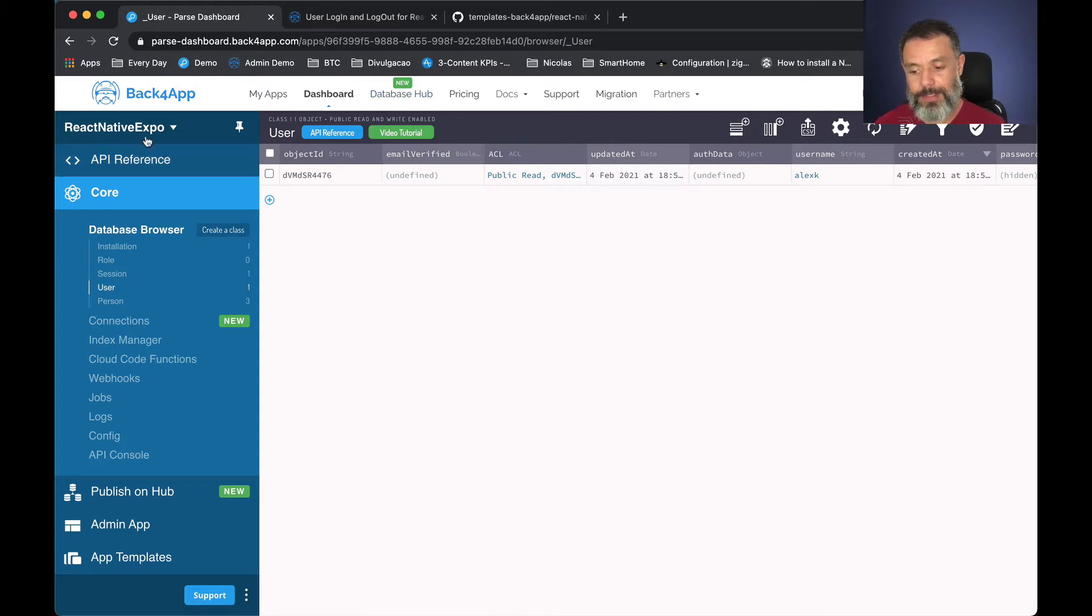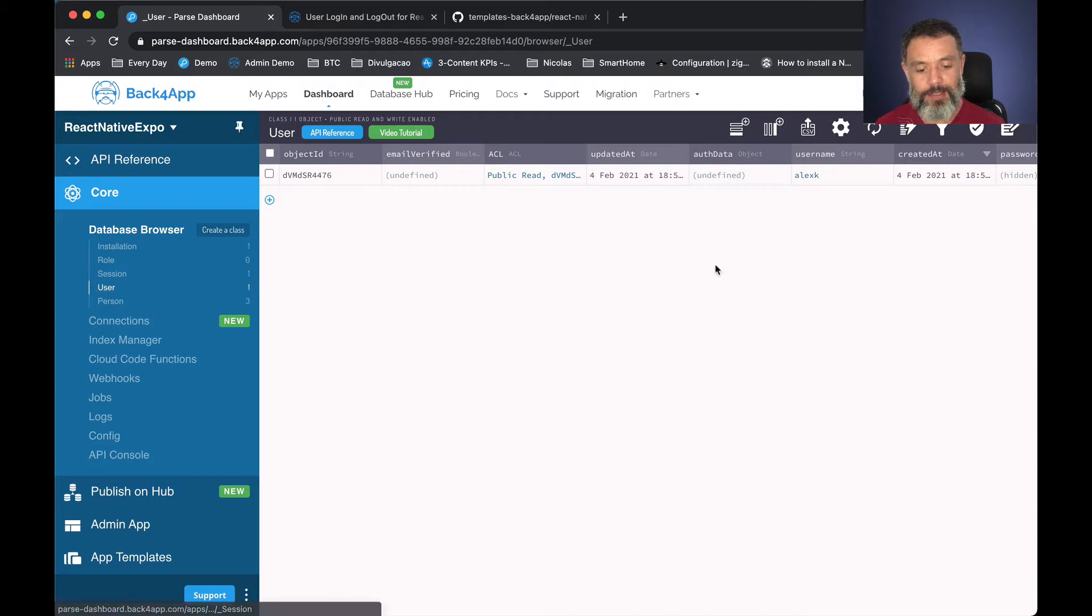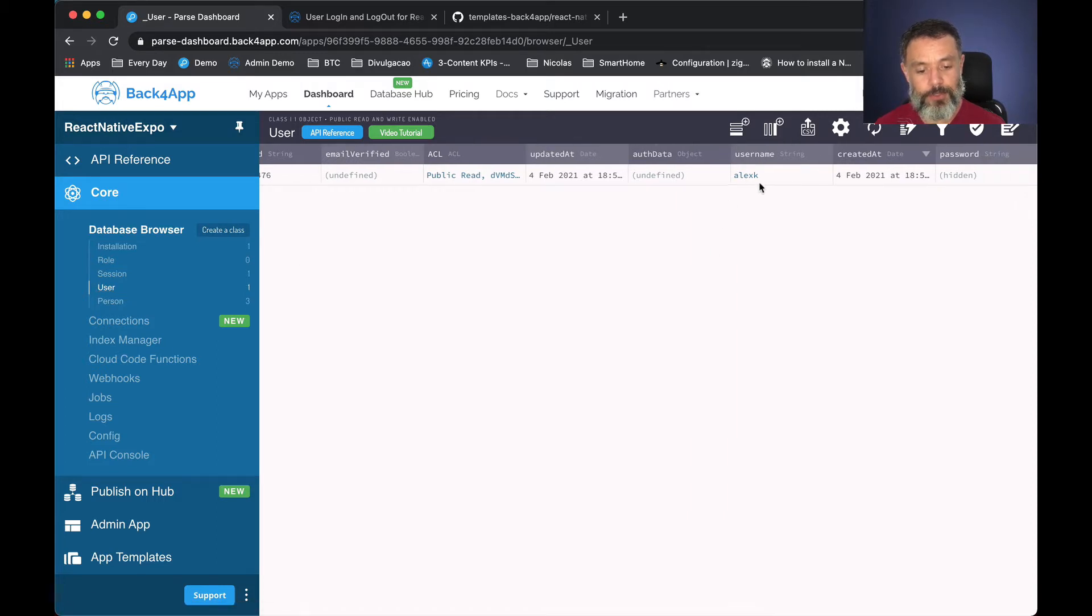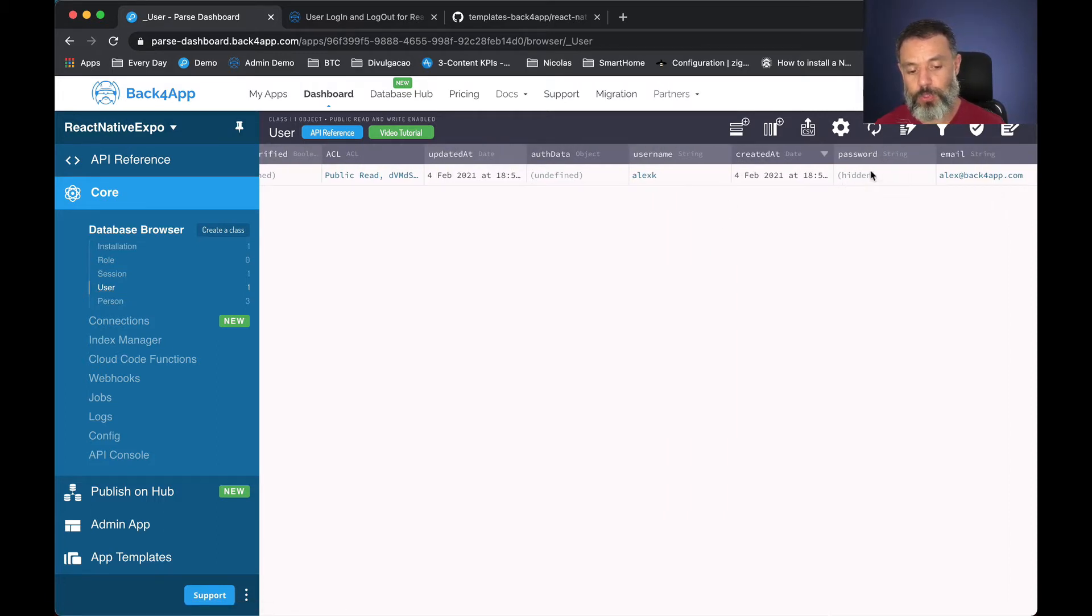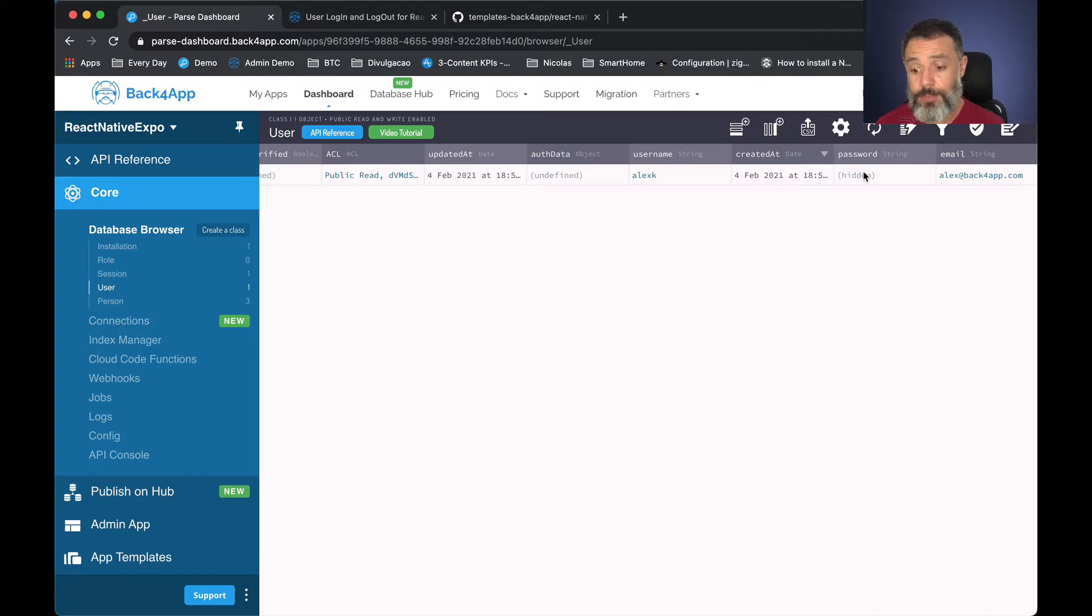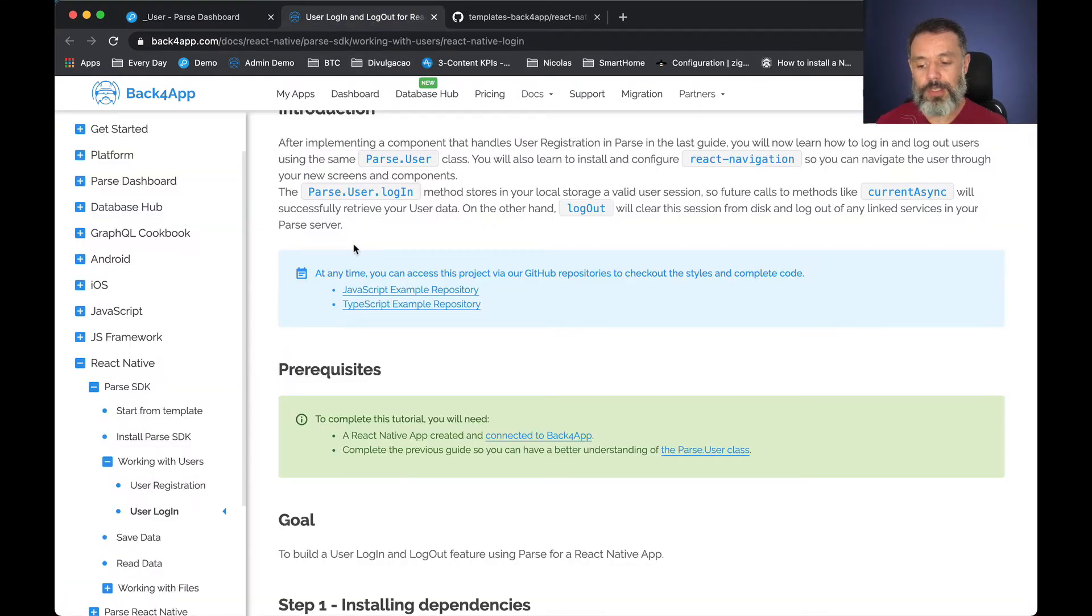So here I have my React Native Expo application with my user class and my one user Alex K with the password abc123 which is hidden for obvious reasons, and right now we just uploaded a new tutorial here on back4app.com/docs.